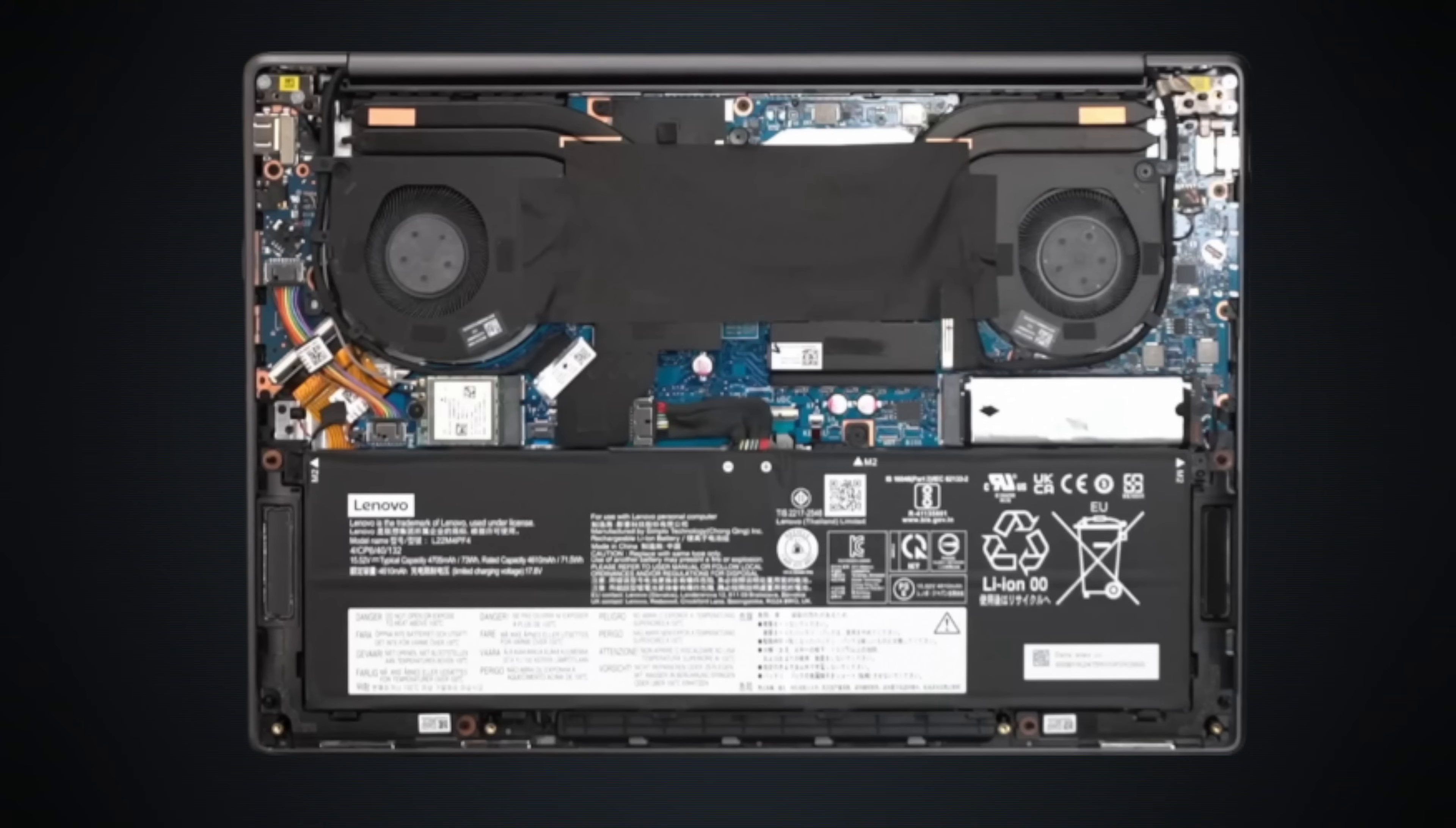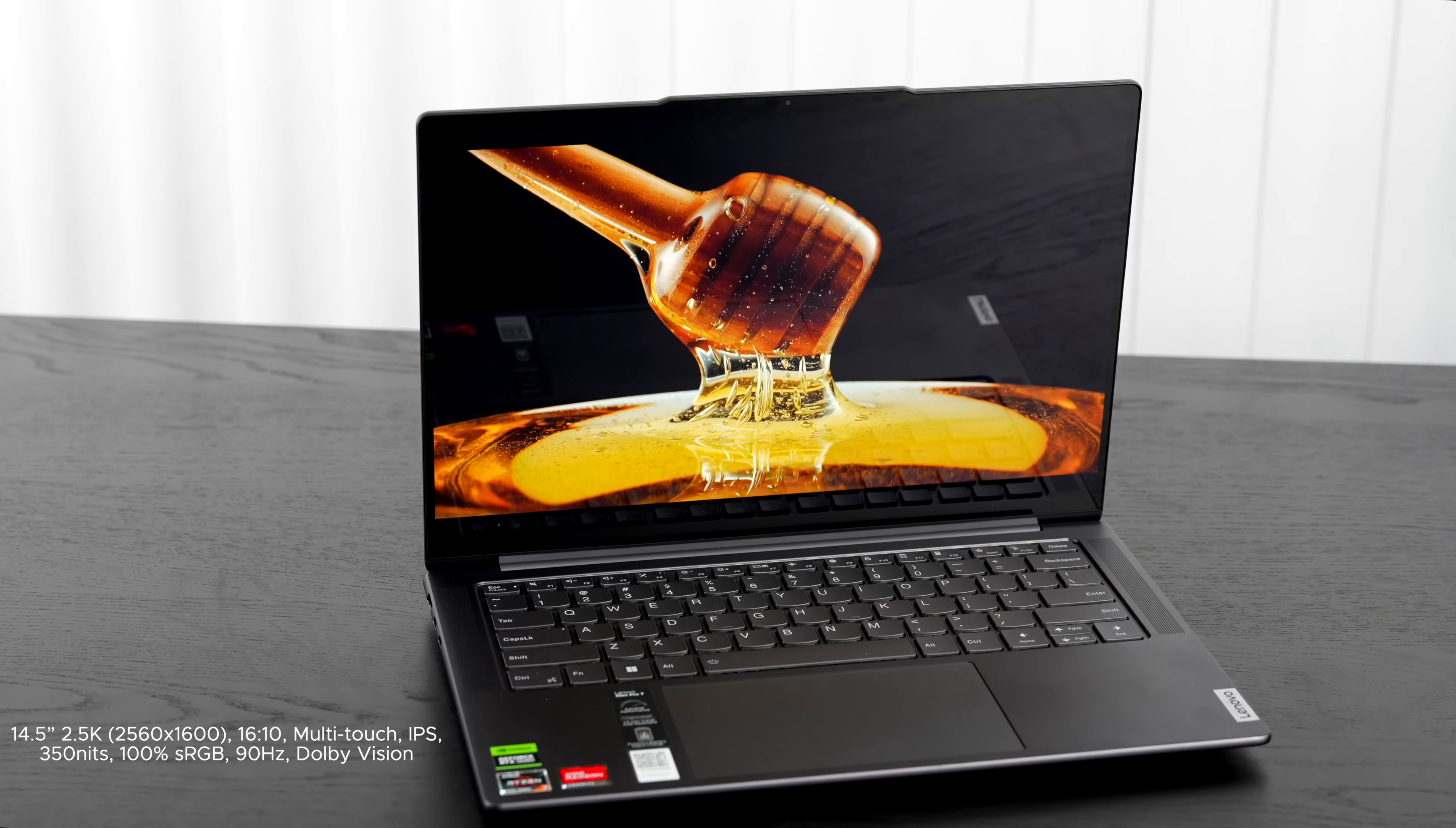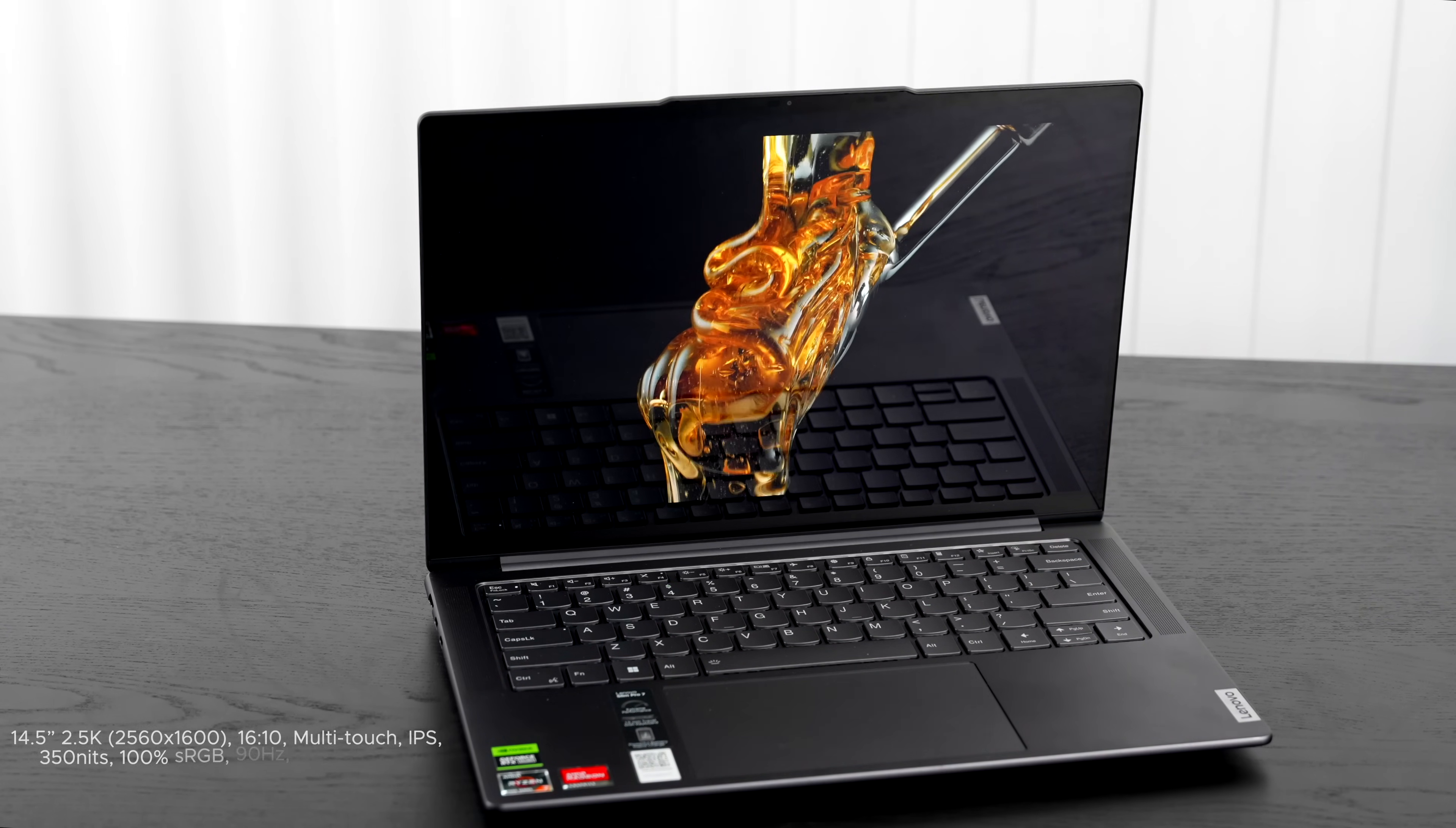The RAM is unfortunately soldered into the motherboard. That is not upgradable by the user. It is DDR5 RAM and it is running in dual channel mode. My review unit has 16 gigabytes of that DDR5 RAM.